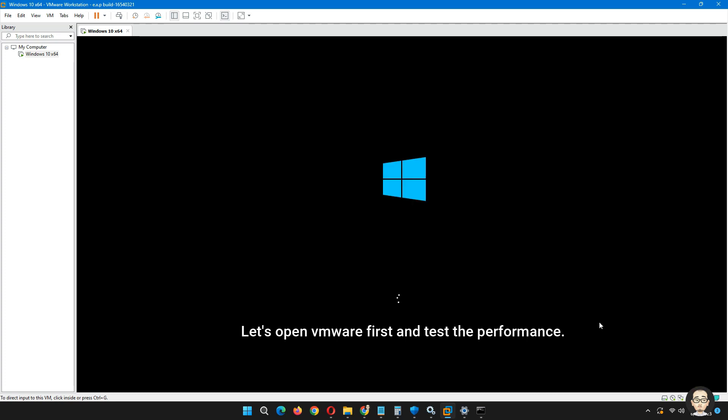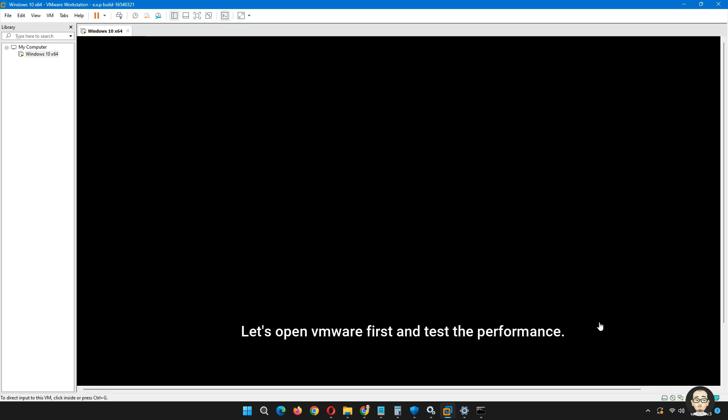But first, let's open VMware and test the performance. Notice it started getting slow on the loading screen while we test loading Windows 10.